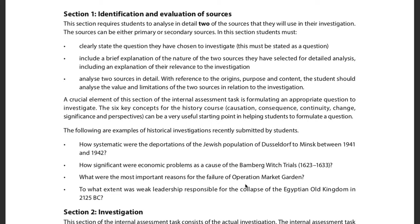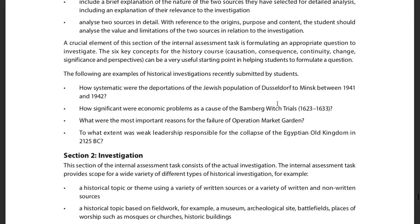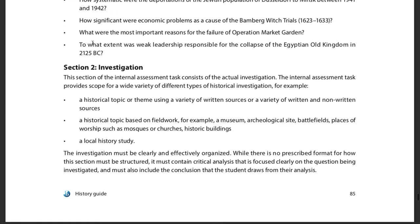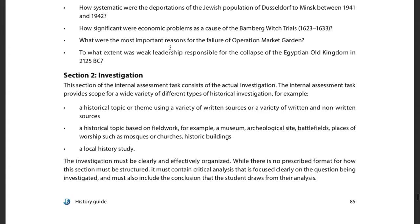The more I look at a topic, I wonder how this happened, how this one thing impacted that part over here. These are good examples of the type of question you're looking for. For instance: 'To what extent was weak leadership responsible for the collapse of the Egyptian Old Kingdom in 2125 BC?' These are not yes/no questions. These are analytical questions — how much did this play a role, why was it like this instead of that, how significant was this?